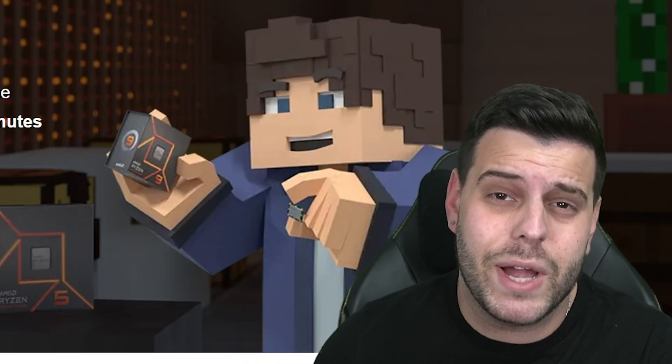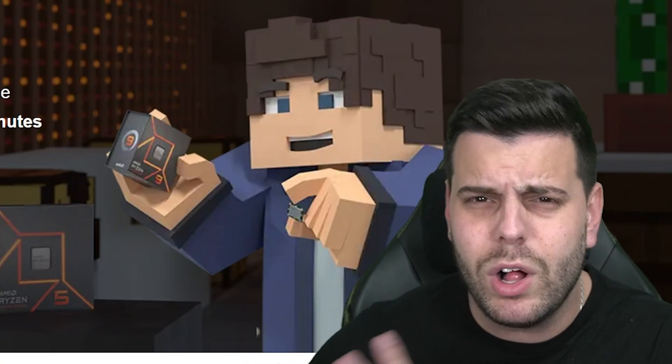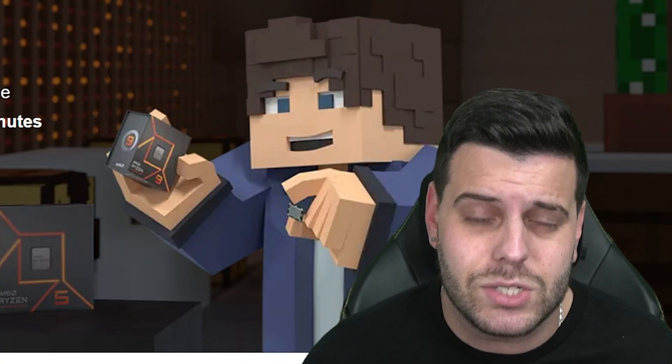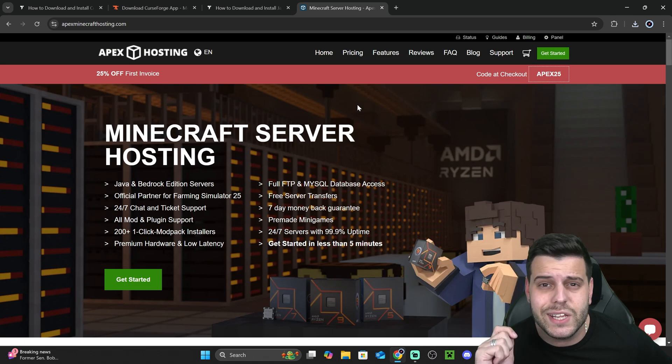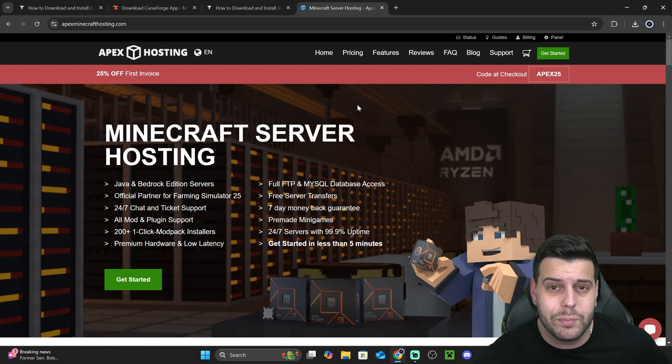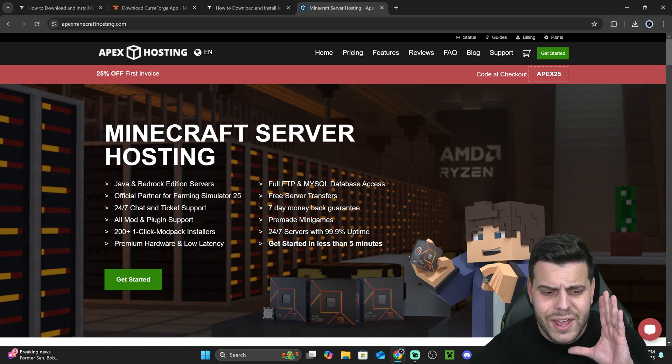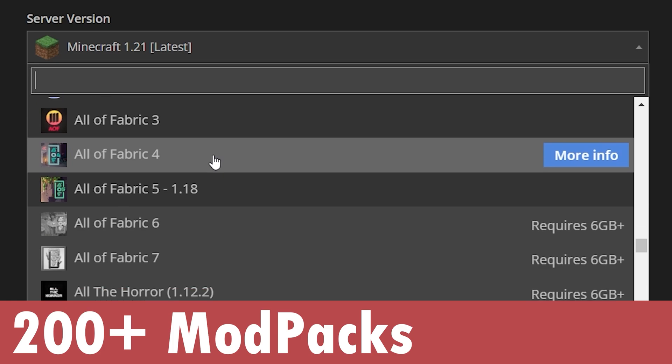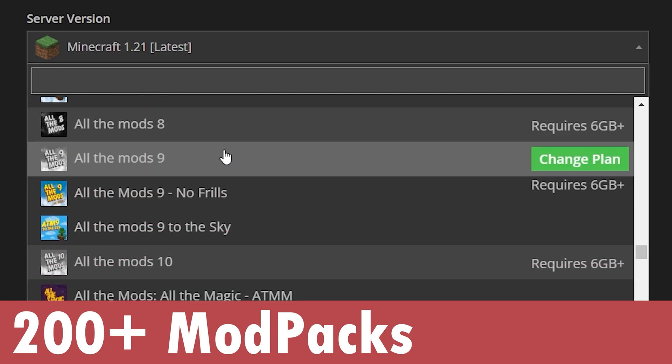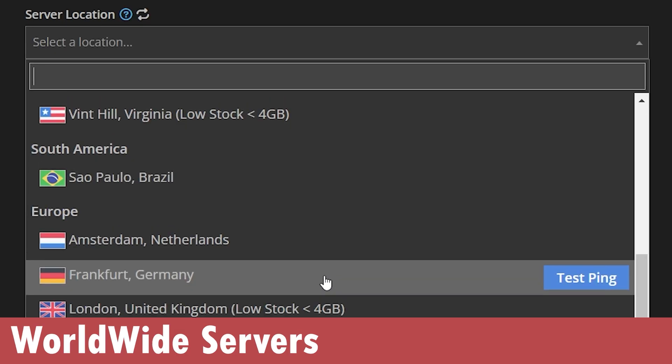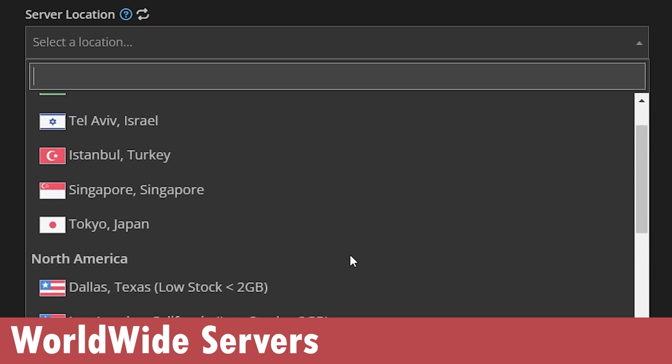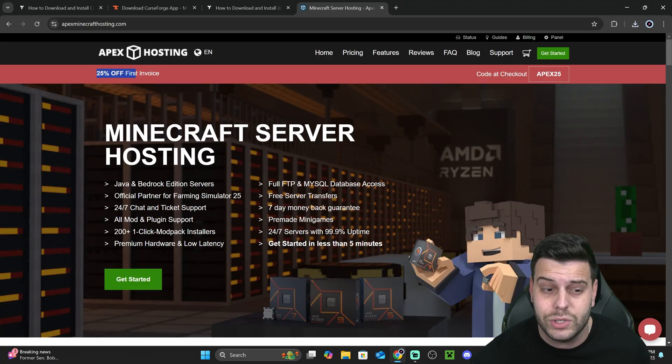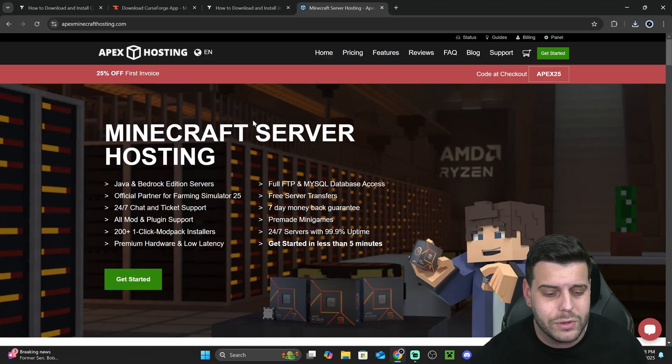Now, if you want to play Better Minecraft with friends while Curseforge downloads, let me tell you about Apex Hosting. You could easily set up a server for Better Minecraft using Apex Hosting, and I'm going to show you how easy it is in just a second. They actually support over 200 mod packs, not just Better Minecraft, and they have locations all around the world. But to create a server, click on the first link in the description. That'll give you 25% off.